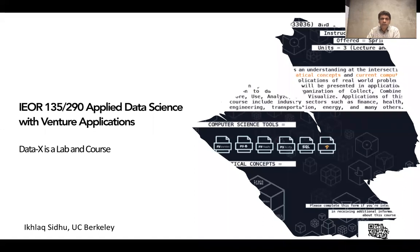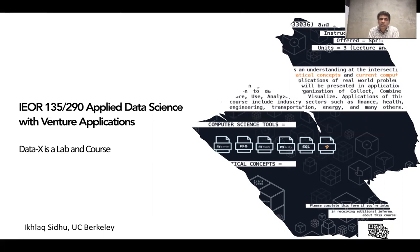DataX is really shorthand for a more formal name for a course at Berkeley. The formal name is Applied Data Science with Venture Applications. If you're taking the course on campus, you would be taking it as IEOR 135 at the undergraduate level, and IEOR 290 if you're taking it as a graduate student, which includes the master's or PhD level.